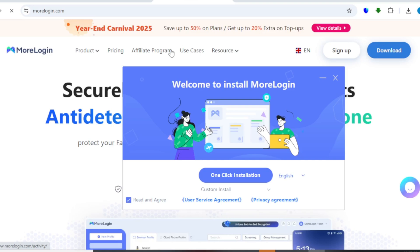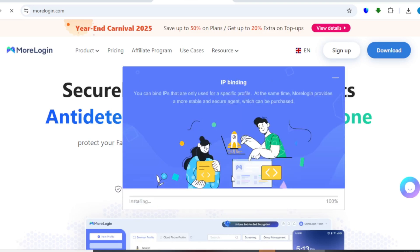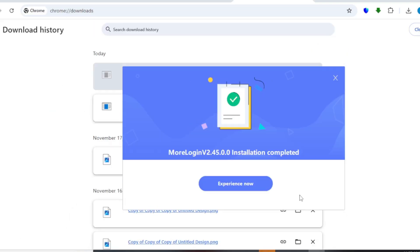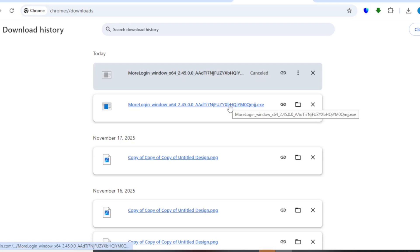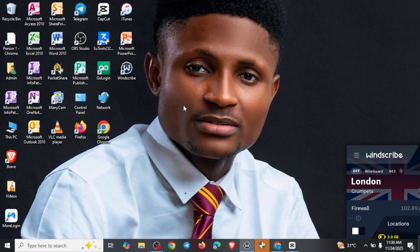Click on 'One Click Installation' to install MoLogin on your device. This particular MoLogin is available for Mac and for Windows. Right now, we are finished downloading and installing it. Just come right here and click 'Experience Now.' You are going to be opening this app, or you can go over to your PC and have access to MoLogin right there. When you come to the desktop version of your PC, you are going to be tapping on this, or you can right-click to open your MoLogin.